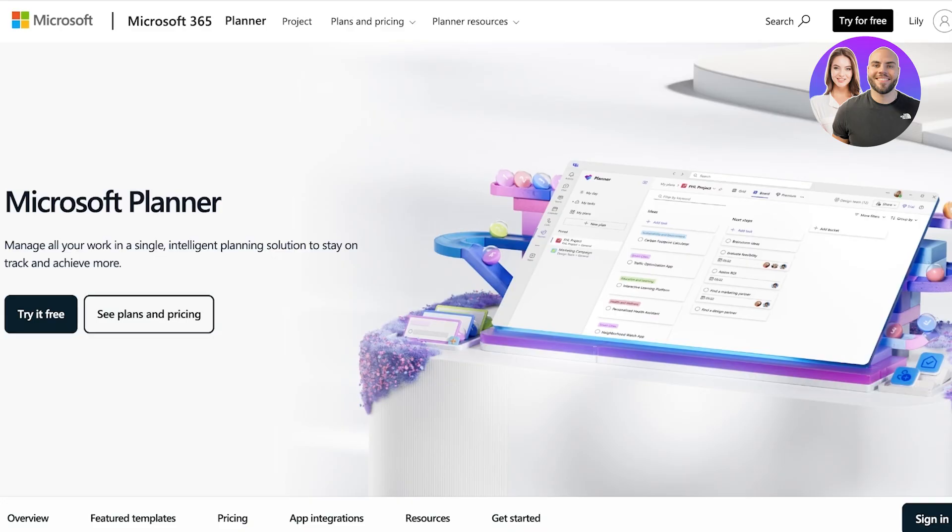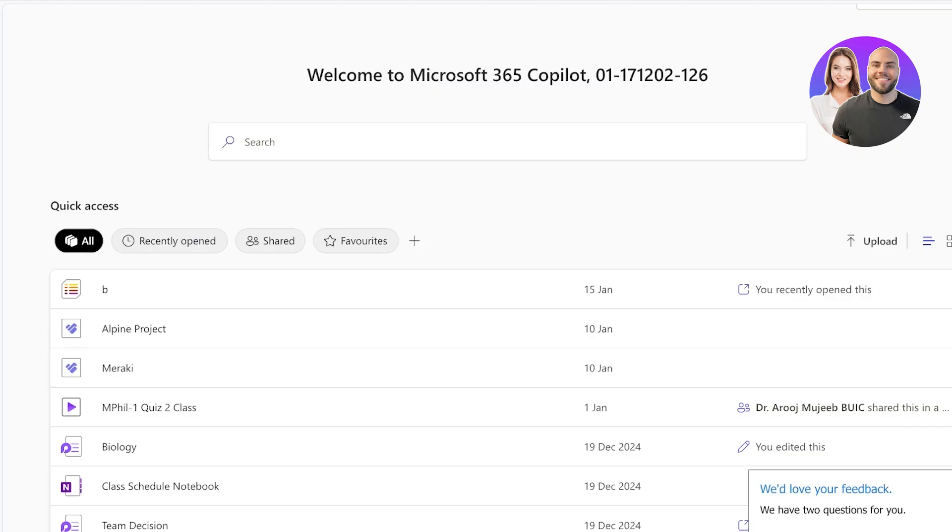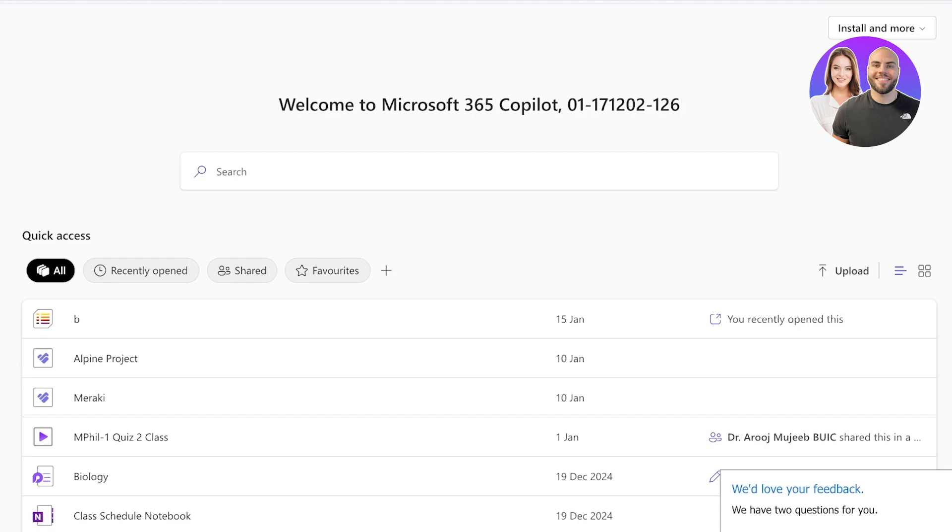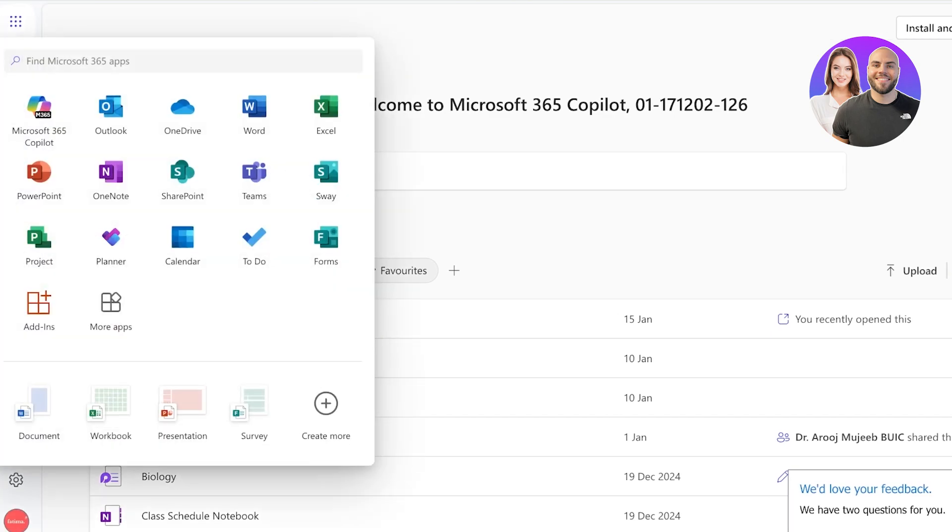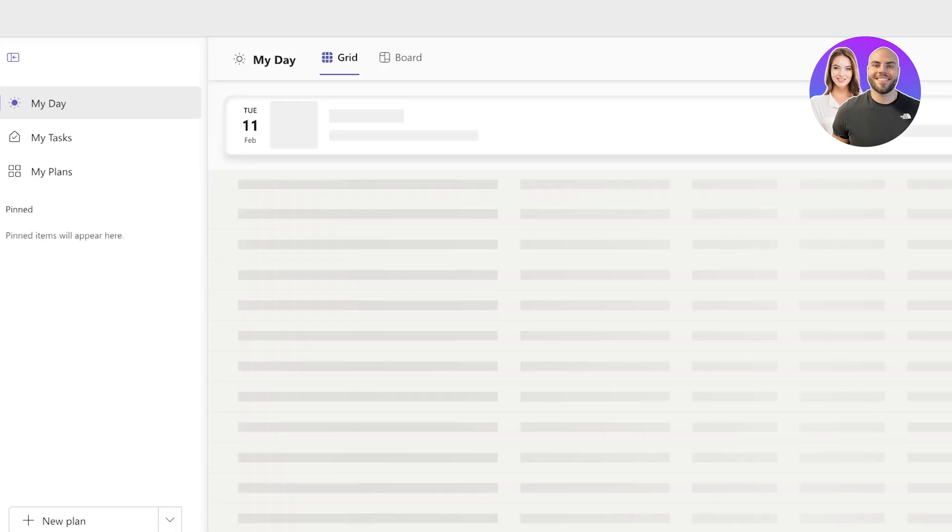So moving on, let's jump right in. To get access to Microsoft Planner, you're going to open up your Microsoft 365 account and click on your apps on the top left. Once you do that, you're going to click on Planner over here.